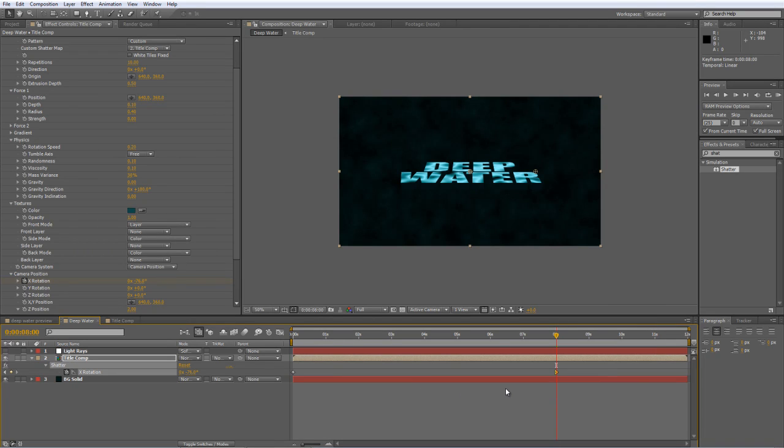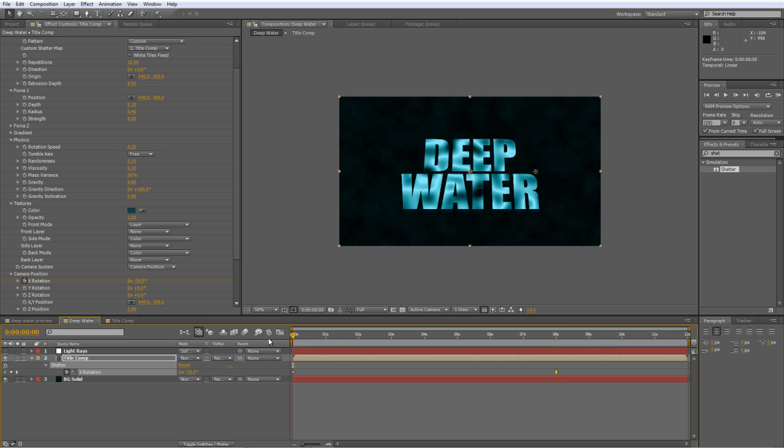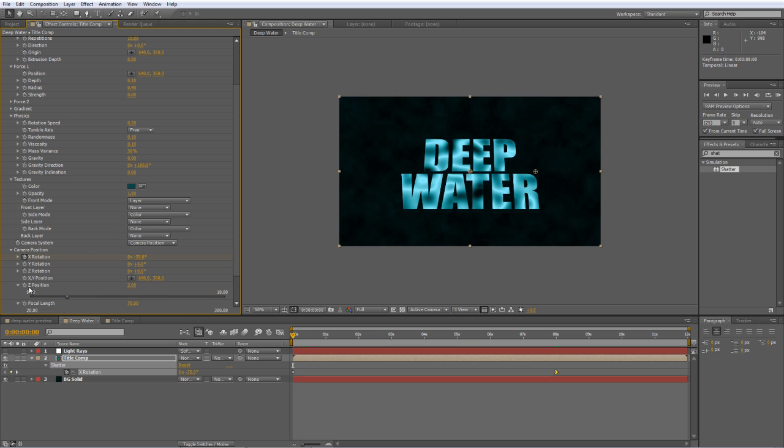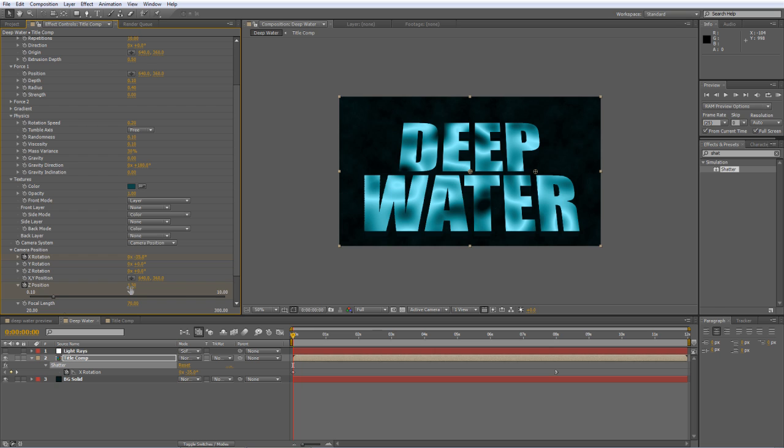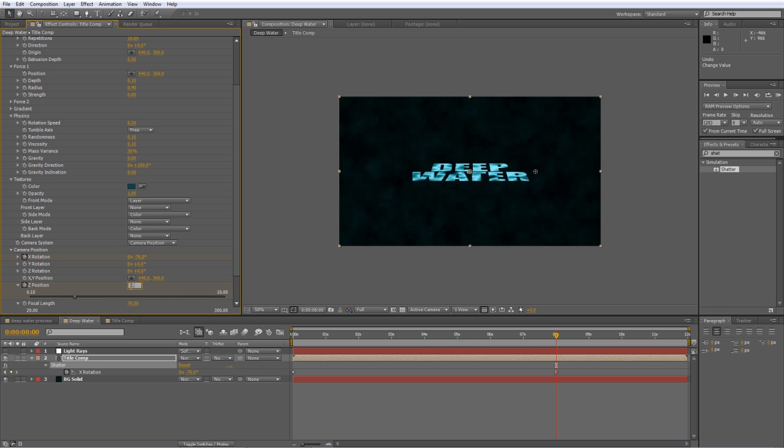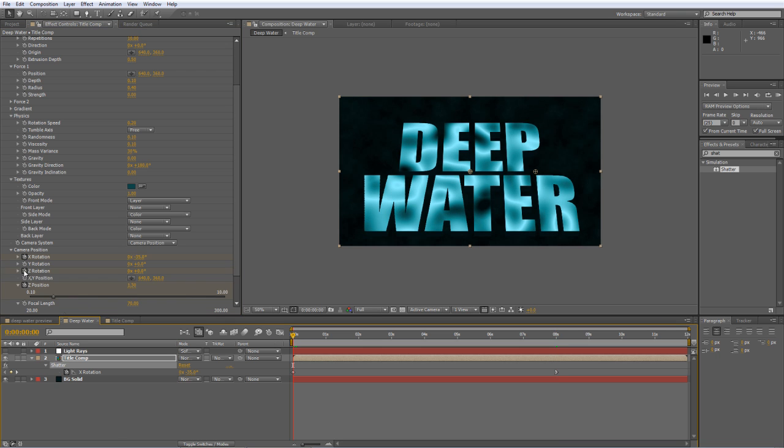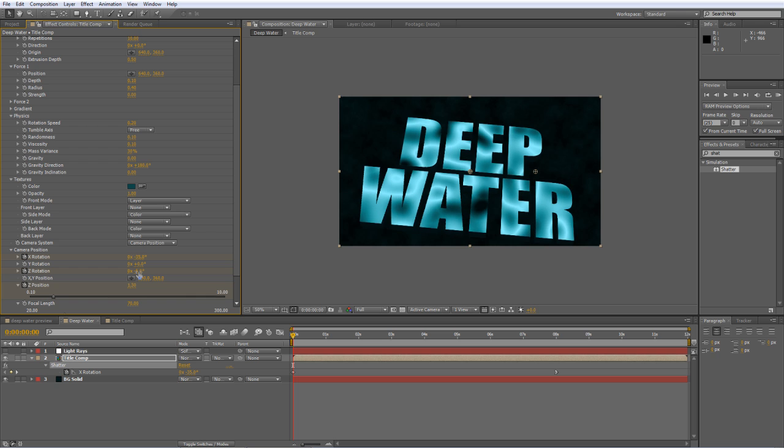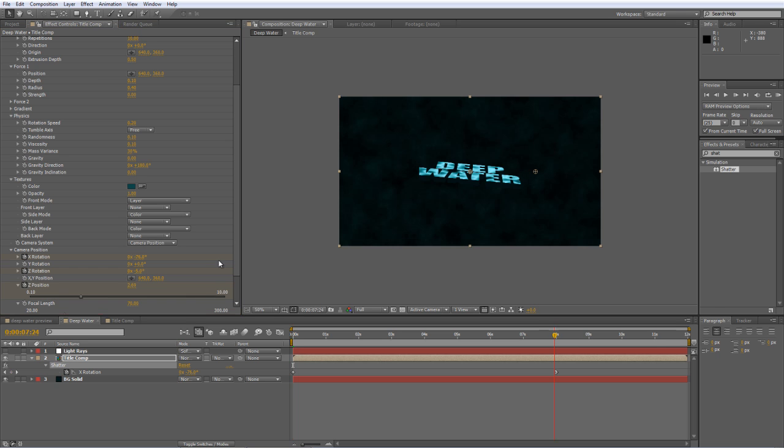Back to the beginning of the timeline again, and we're going to create a Z position keyframe, and we'll change it from 2 to 1.3, just to bring it right up to the front of the screen. Again, move to the 8-second mark and change that value from 1.3, probably to 2.7. That should do it. Back to the beginning of the timeline, and in Z rotation, set it to 5. Now set it to minus 5, and at the 8-second mark, set it to 5.